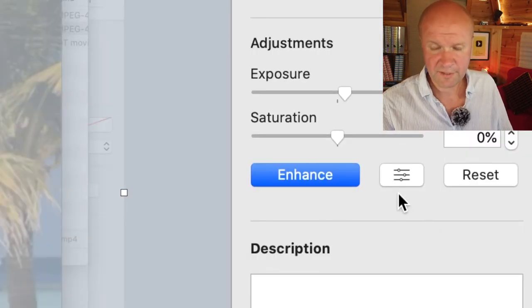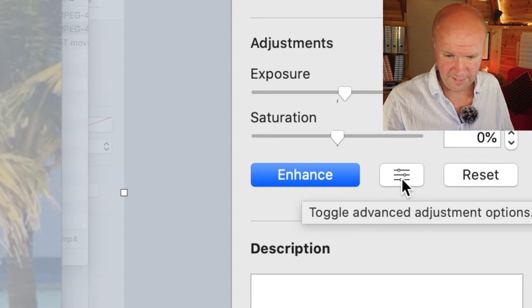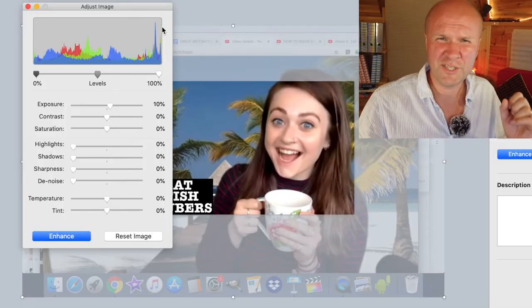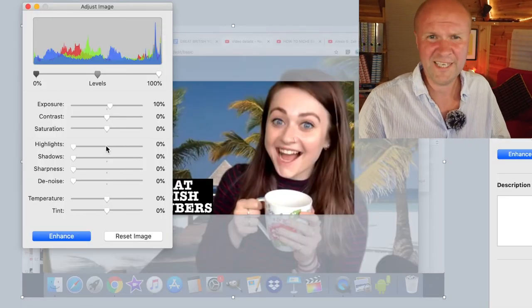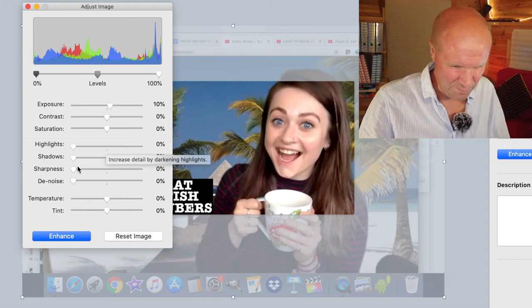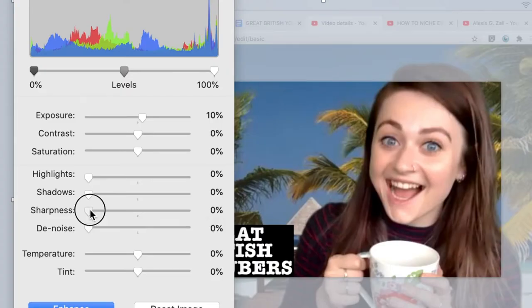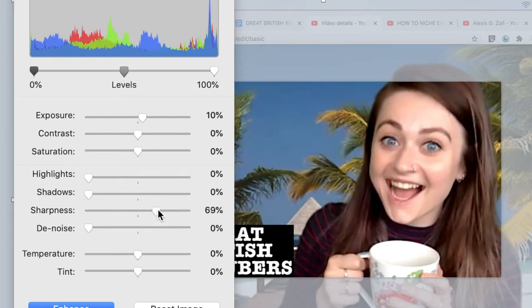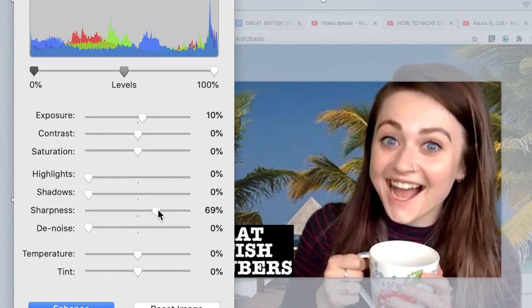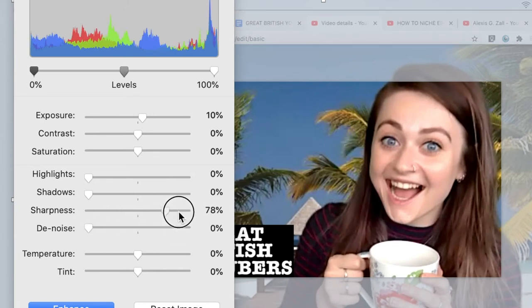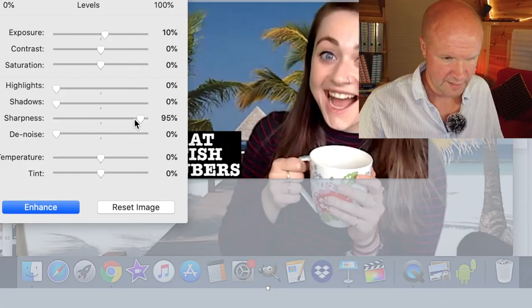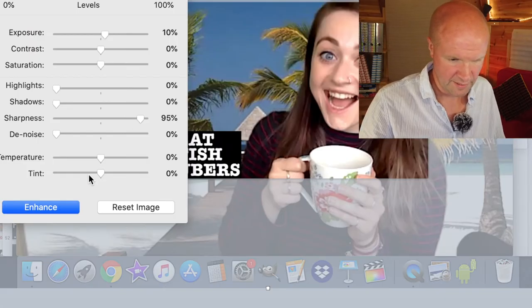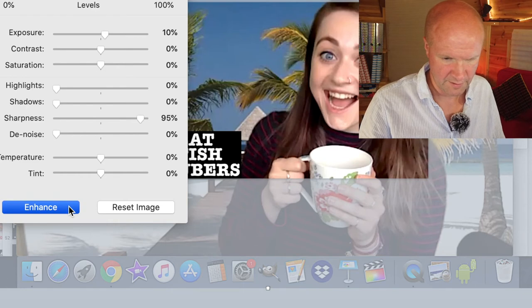Next to Enhance there's this Advanced button here and you have all kinds of faders to fiddle with. I'm going to put Sharpness on because this was a Zoom call so it wasn't very sharp. But look what happens if I whack up the sharpness—maybe 55, even 70%. That to me looks so much better than the soft look at zero. So I'm going to make that really sharp so that it really pops in the thumbnail. That's great, and then I'll hit Enhance.